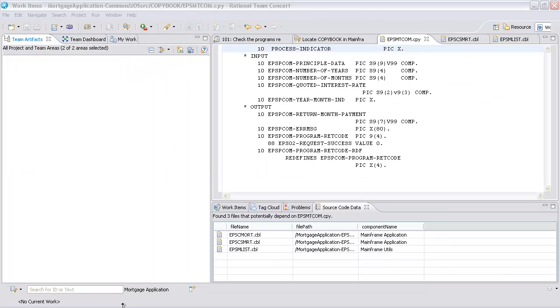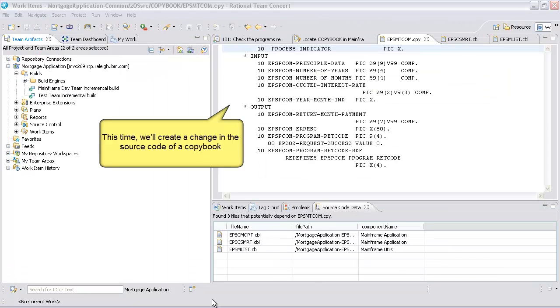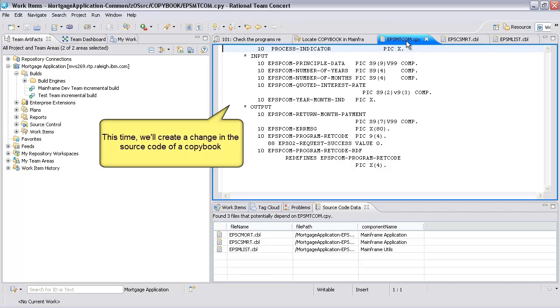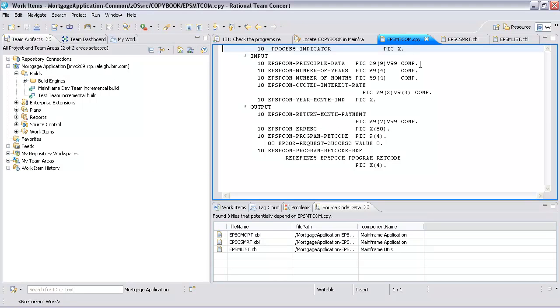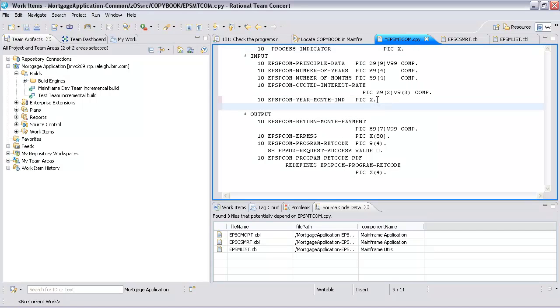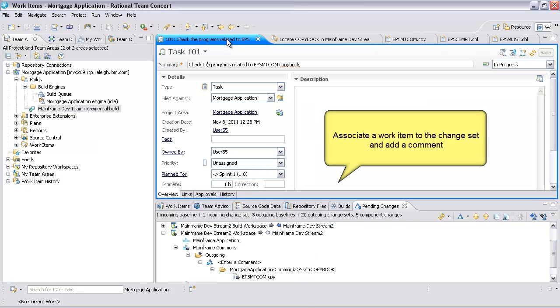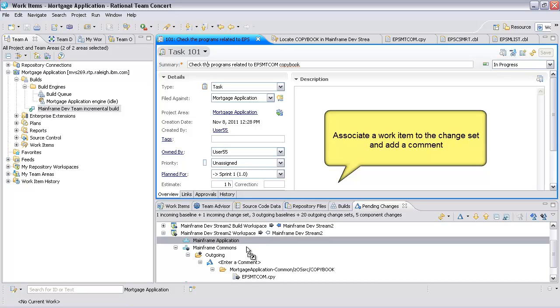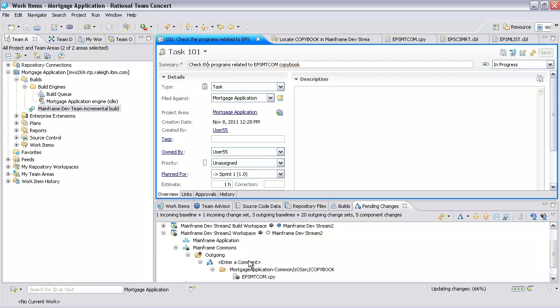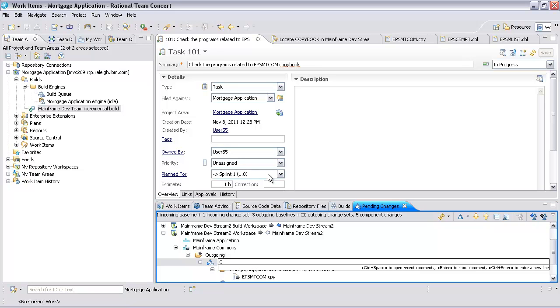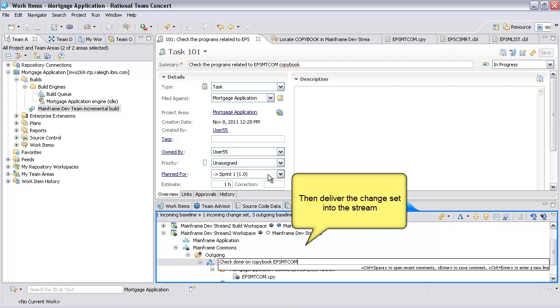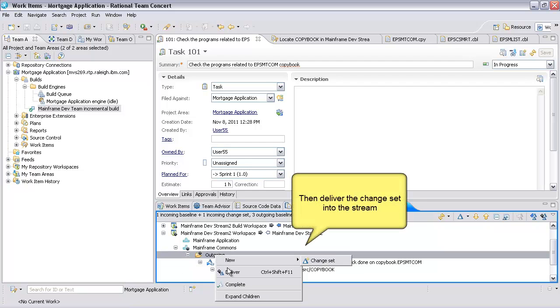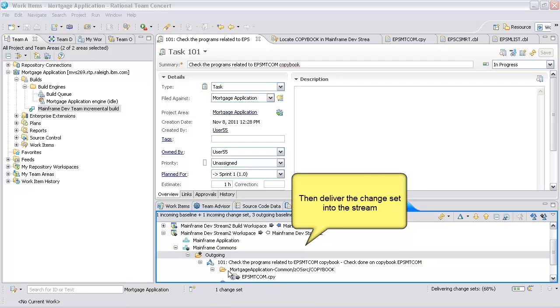Associate a work item to the change set and add a comment. Then deliver the change set into the stream.